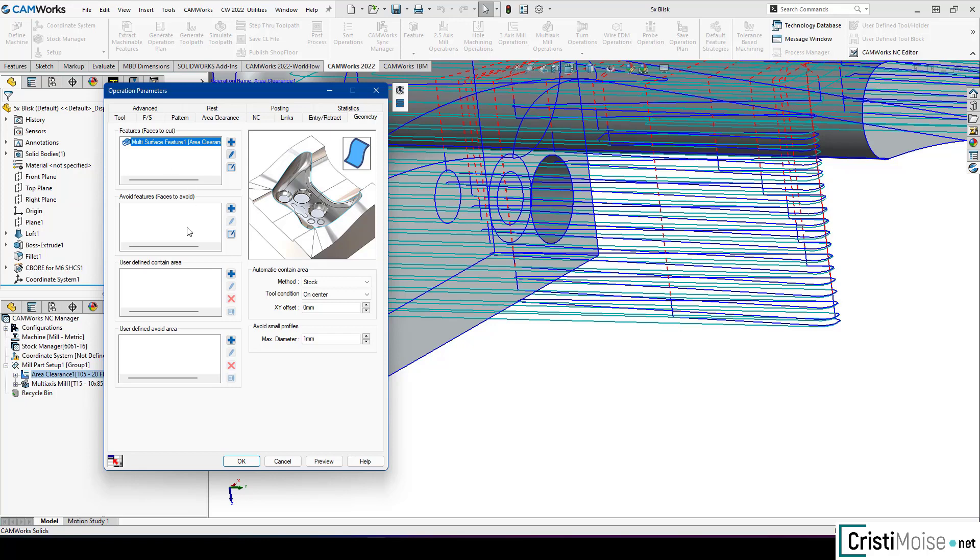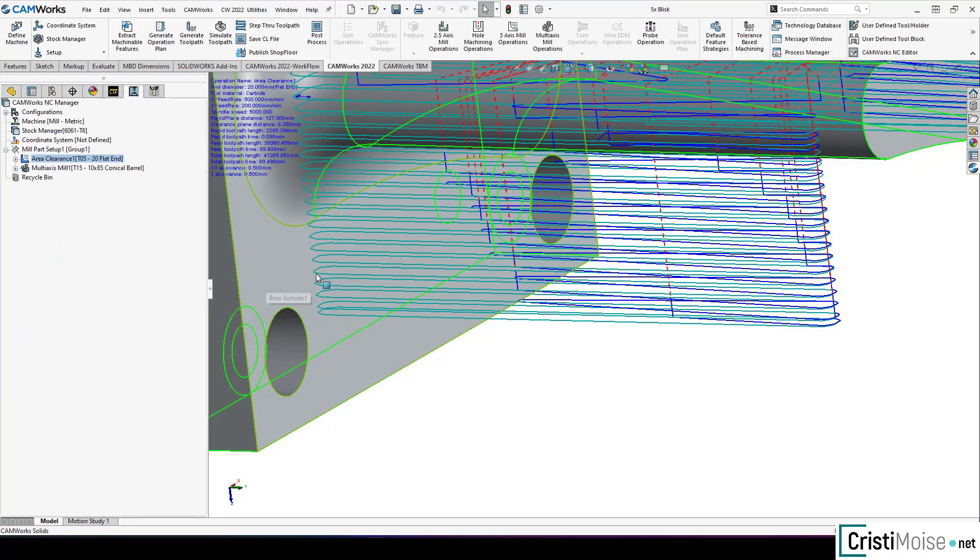I can control it. This is the features. I have avoid features. Faces to avoid. User defined contain area. User defined avoid areas. And also the method for automatic contain area. You have everything here inside your 3-axis operation which is very very good if you ask me.